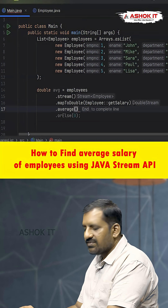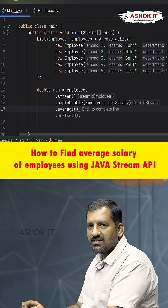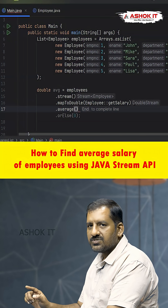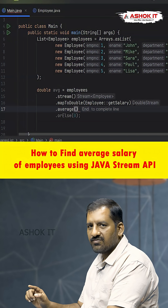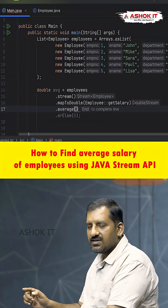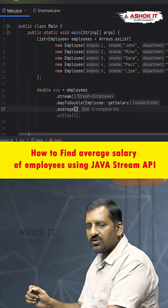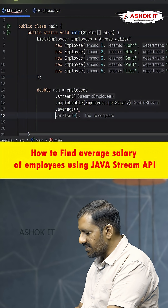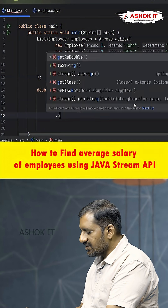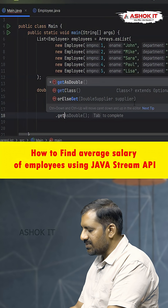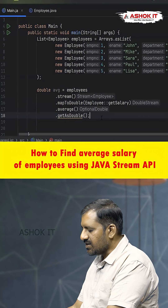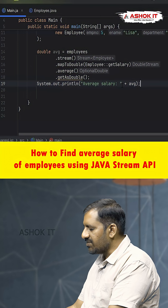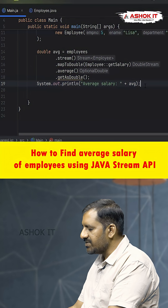After mapToDouble, we call the .average() method, which returns an OptionalDouble — a class available in Java 8. If we want the value as a plain double, we can call .getAsDouble() directly, which gives us the computed average salary.